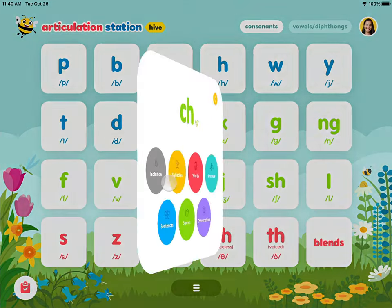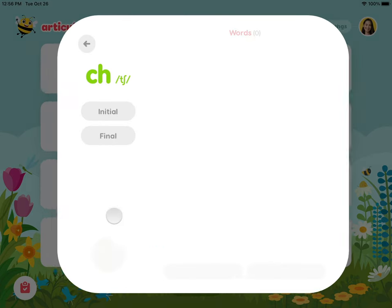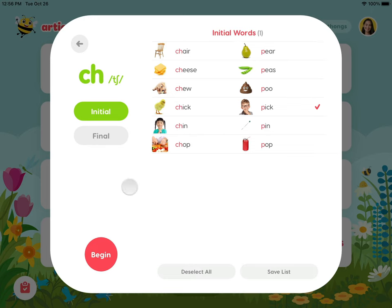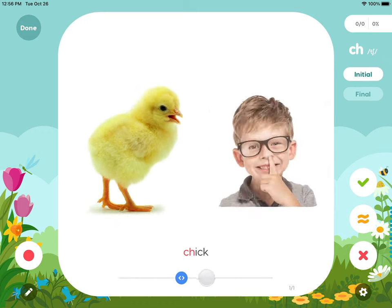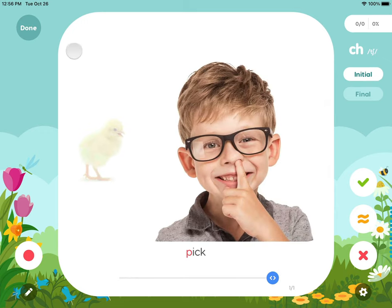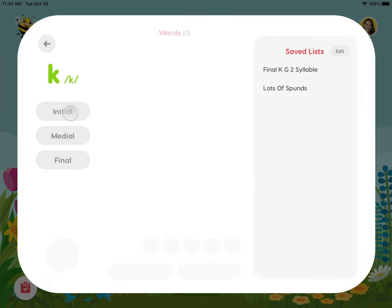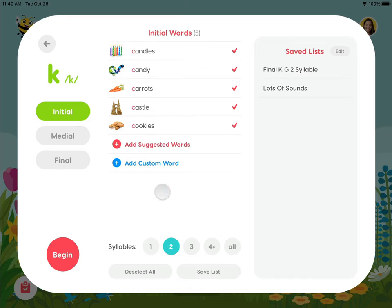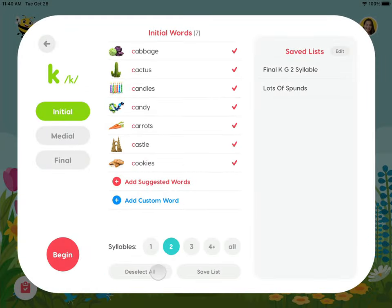The word level activities include minimal pairs, flashcards, and matching. The slider below the pairs allows you to easily switch the focus between words. Before beginning a word level activity, you have the option to choose the number of syllables you want to target, add suggested words, or add a custom word.